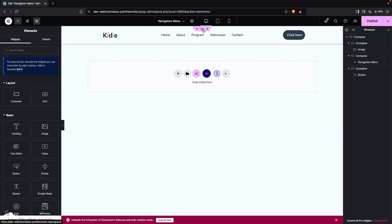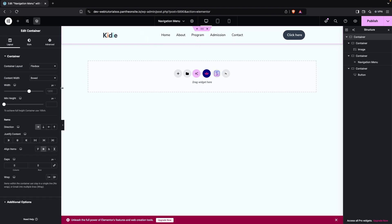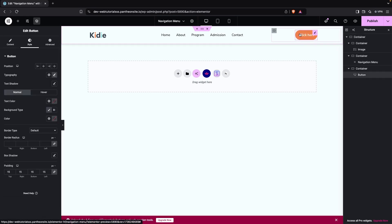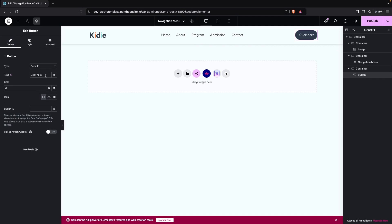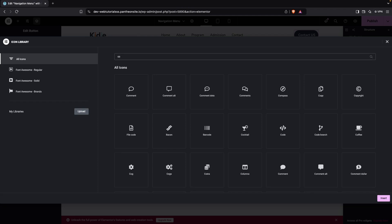The content width is currently set to Boxed, but you can switch to Full Width if you prefer. Now go back to the button and change the button text to 'Contact'.